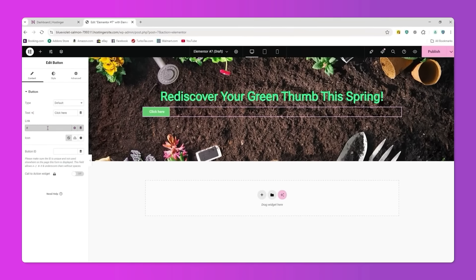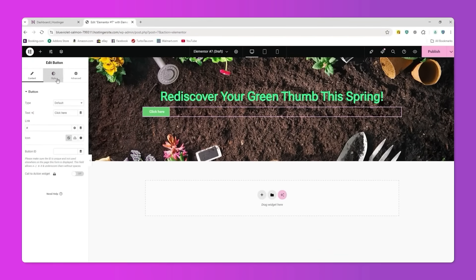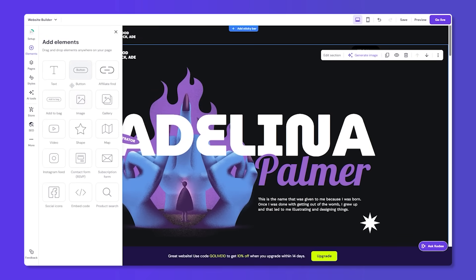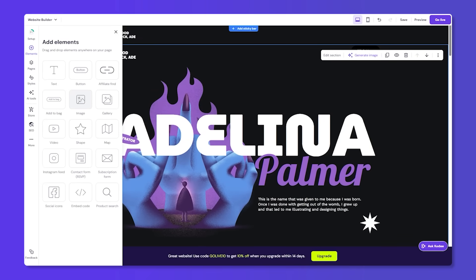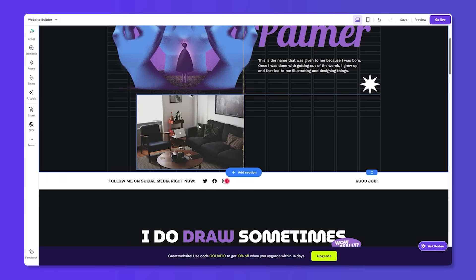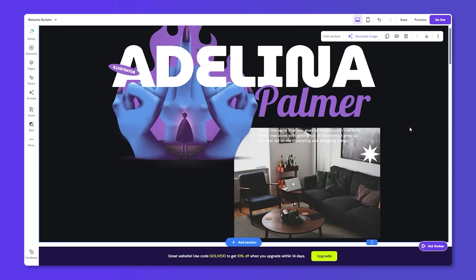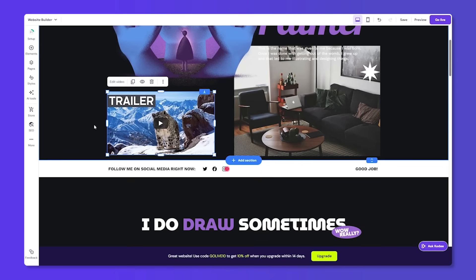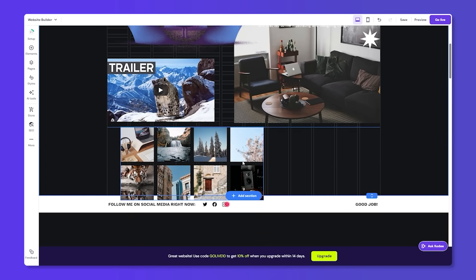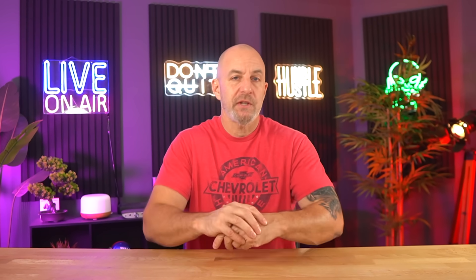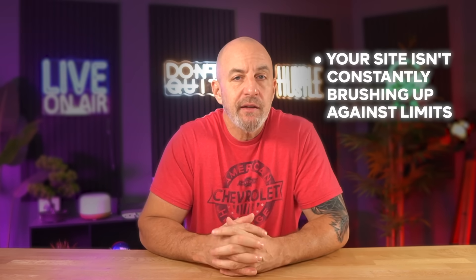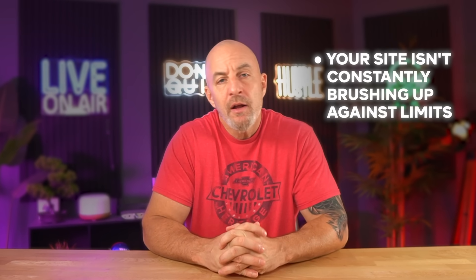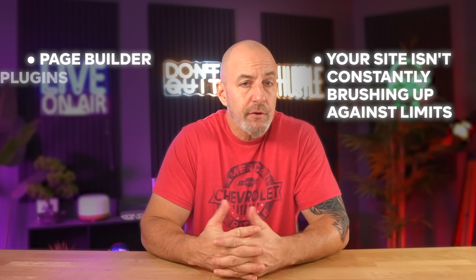For example, say you're editing a page in Elementor. You move a section, you tweak the spacing, you swap an image, you hit update. On weaker hosting, there's often that half-second pause where everything freezes before it saves. On Hostinger, it updates and you're already moving on to the next thing. Same with image uploads. You drop in a handful of photos, WordPress generates different sizes in the background, and you keep working. On some hosts, everything slows down while that's happening. Here it doesn't. It just stays out of the way, and that's what I mean by headroom. It means your site isn't constantly brushing up against limits the moment you add a page builder, a few plugins, and start editing regularly.